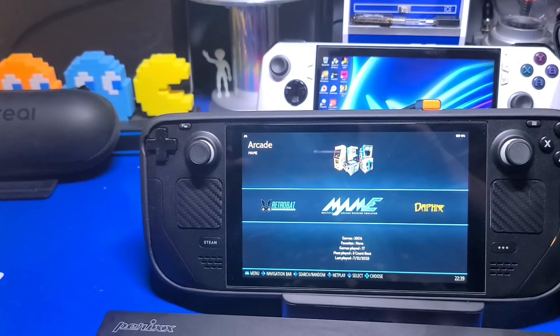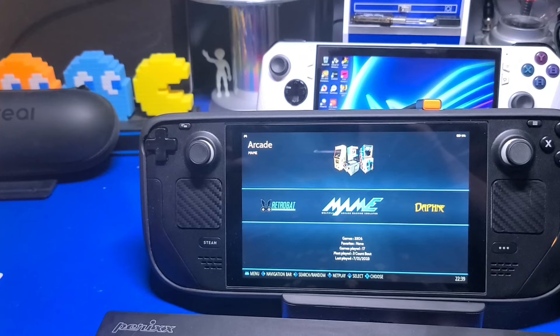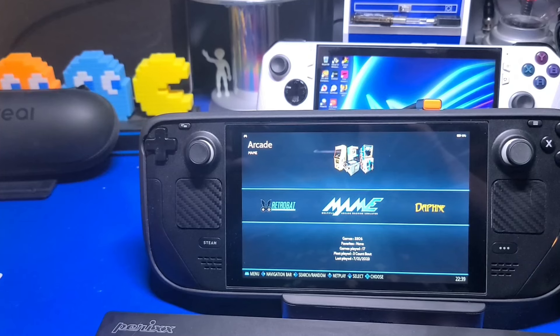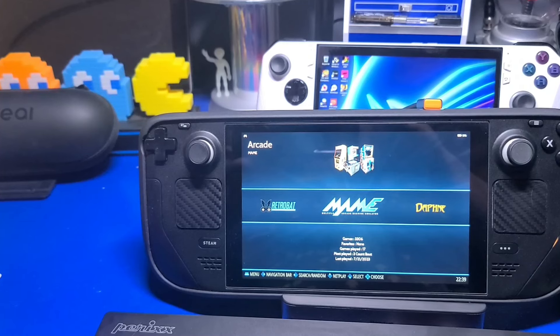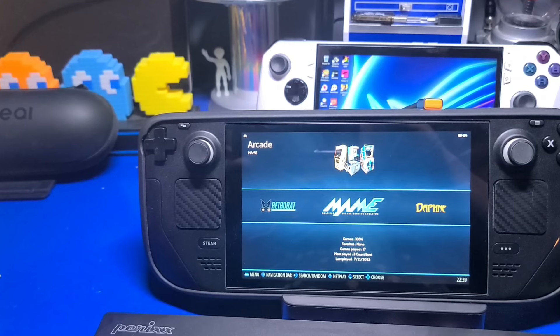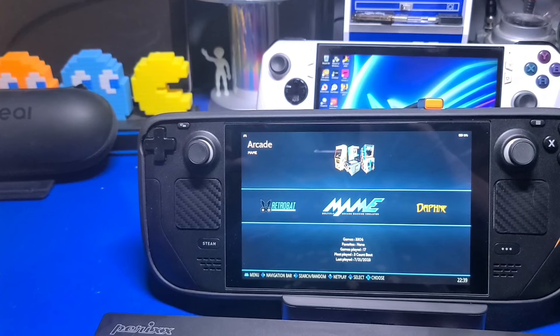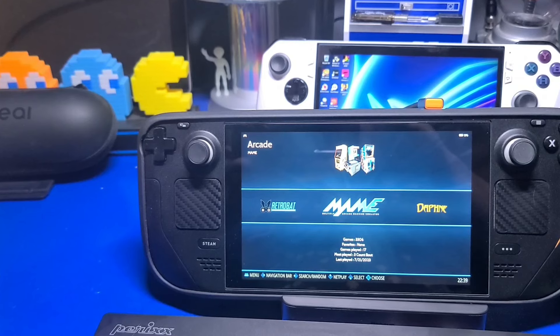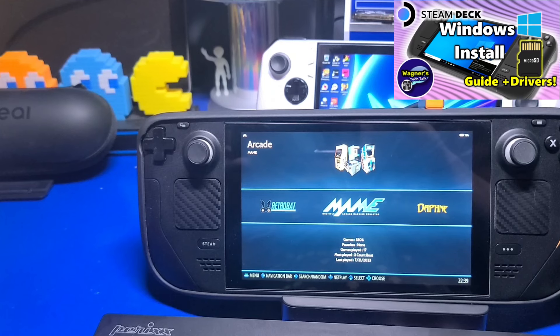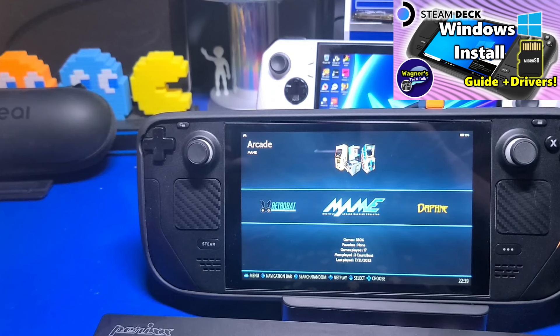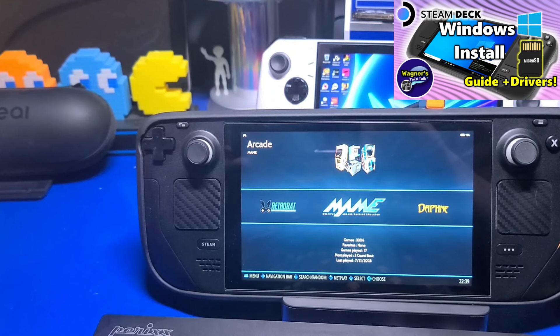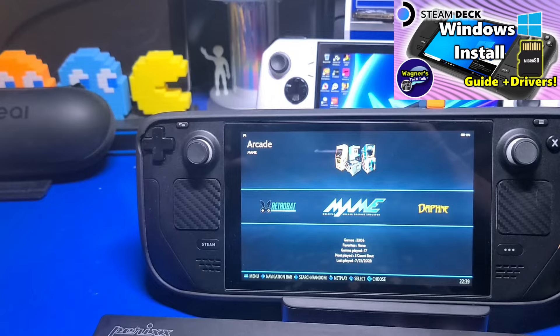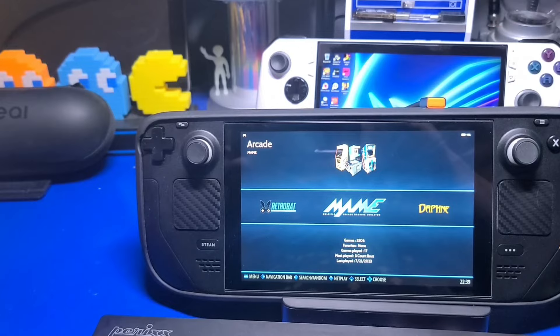As mentioned, RetroBat runs under Windows. We'll check it out on a PC, the ROG Ally, and the Steam Deck running Windows. And in case you're wondering, yes, you can run Windows on your Steam Deck. I'll place a link up above and in the description below for a dedicated guide on how to do that if you're interested.